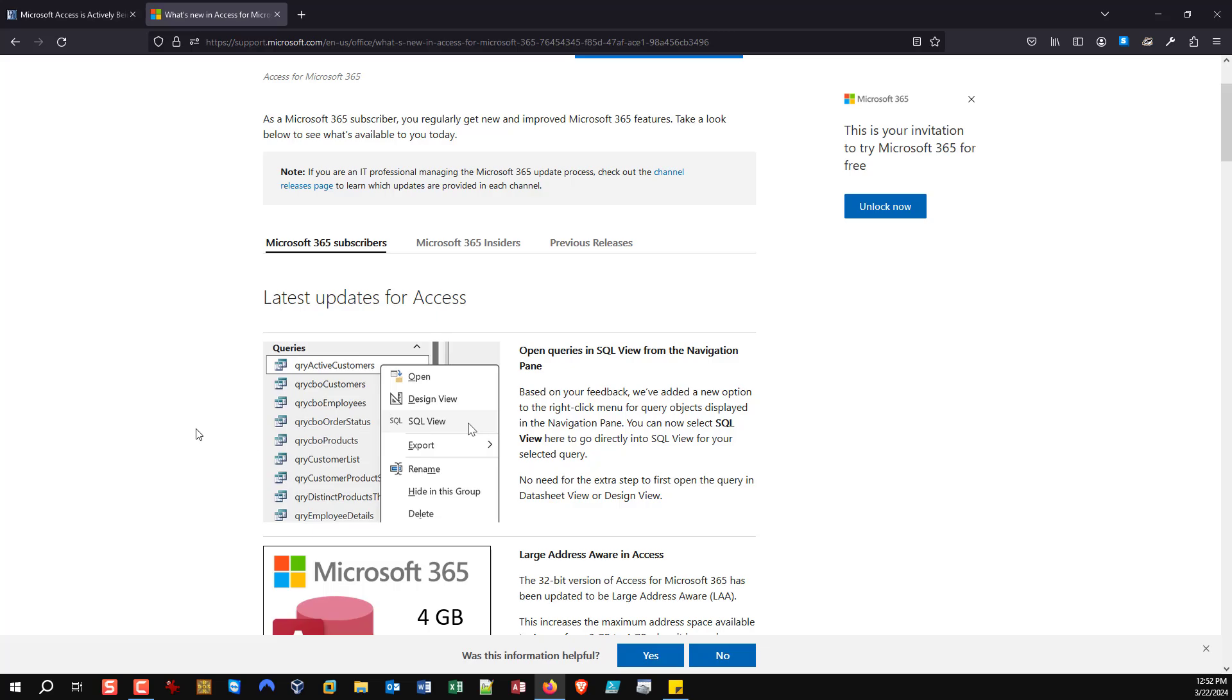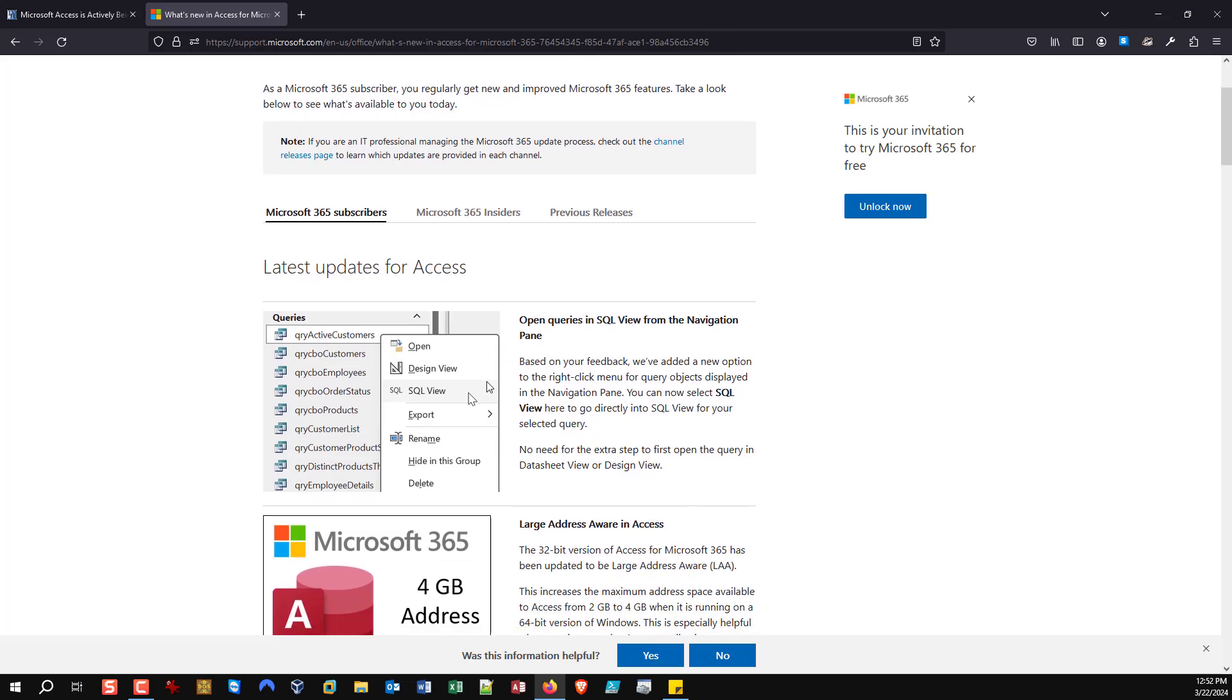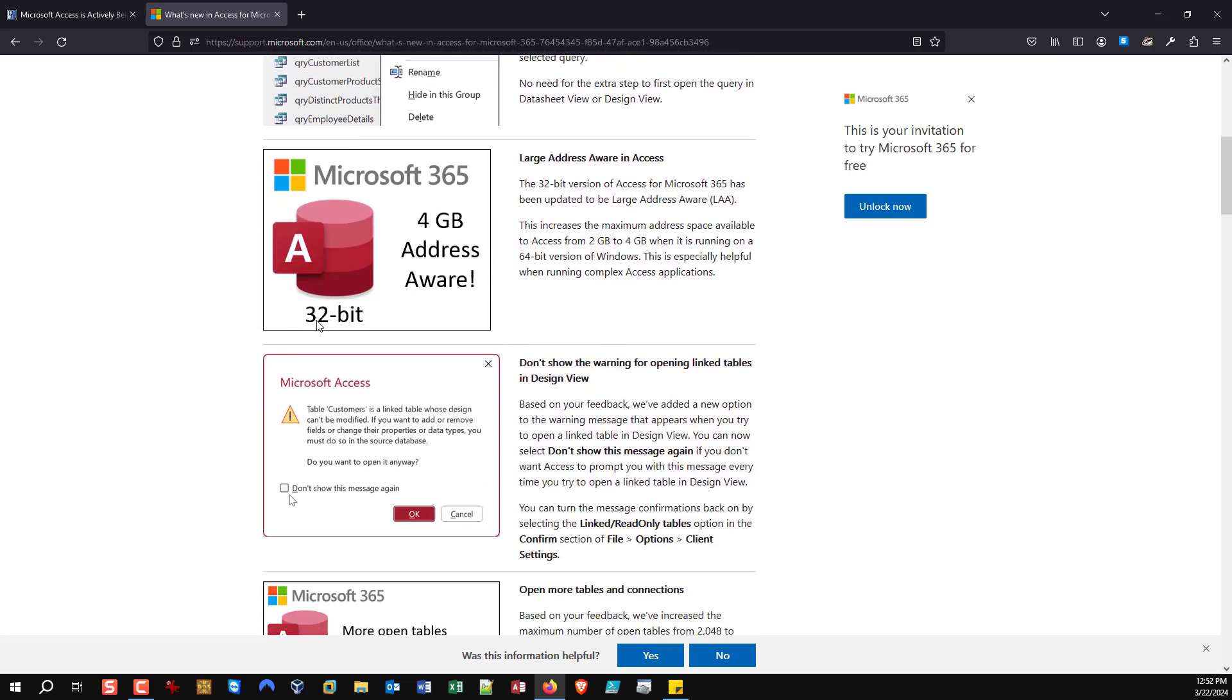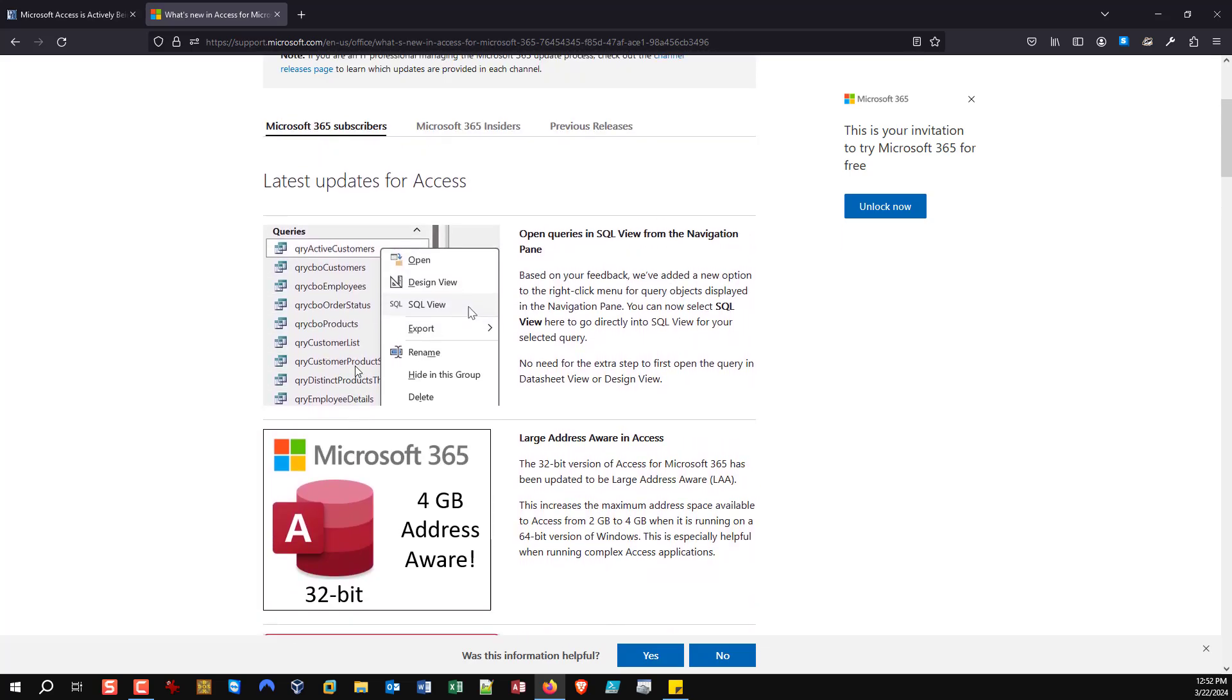But we need that information. Clients, users, developers, we need that information. Moreover, it would also be really useful to have dates here because that would also help indicate how alive the product is. You know, this query in SQL view, is it something that was done in the last month or was it something done five years ago? That isn't something that is clearly indicated currently.